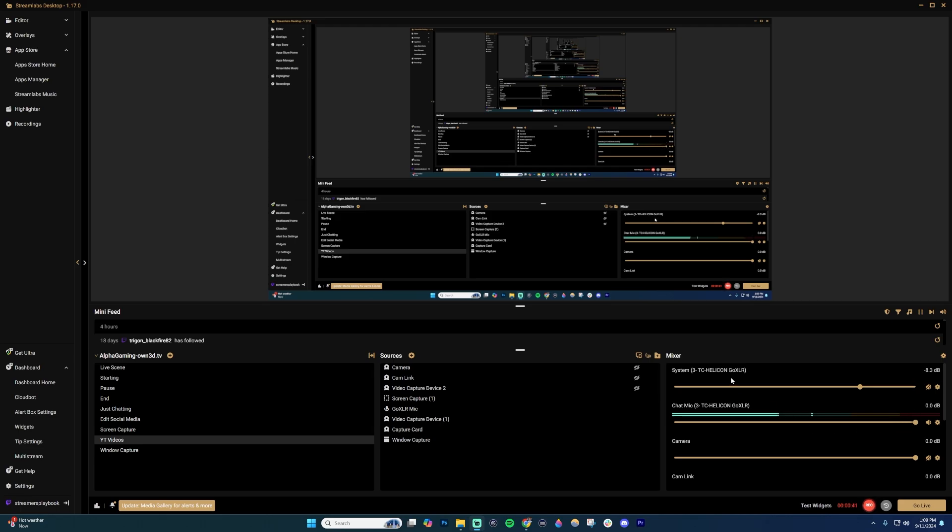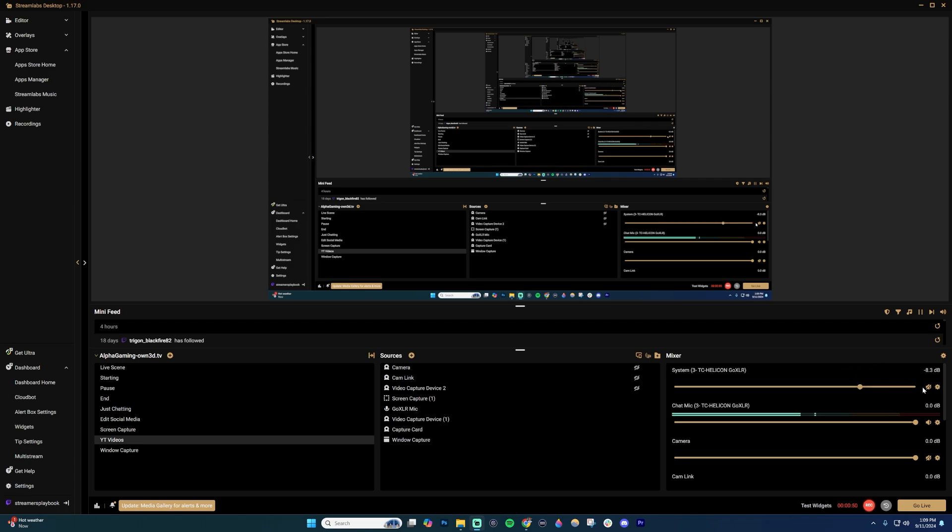And then system, this would be like your computer noise. So sometimes this could be your gameplay and things like that. Again, slide it with this slider here. If you want to mute it, there's a mute button on the side right here that you can just click to go ahead and mute it.